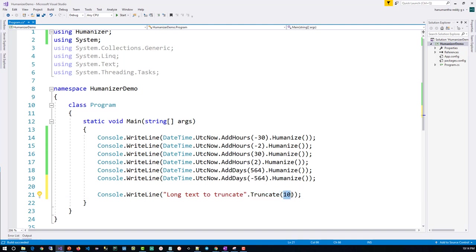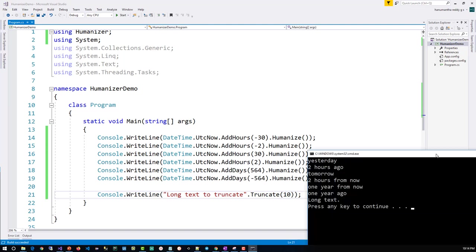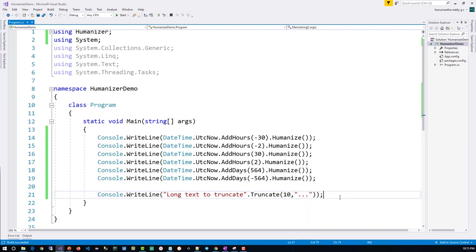So when I run this, you can see that it's showing only 10 characters. If you want to add three dots after the text, you can add a second parameter like three dots.